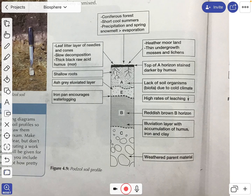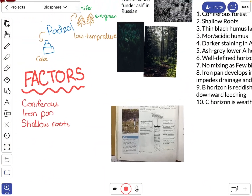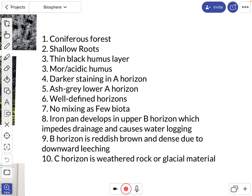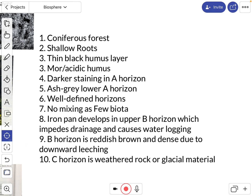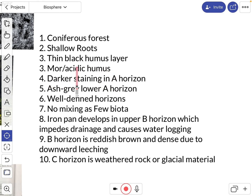Here are the 10 key things you need to mention for a podzol. One: coniferous forest, evergreen trees. Two: shallow roots, which means nutrients stay in the A horizon and don't go as deep. Three: a thin, black, more acidic humus layer — it doesn't decay as much as the humus in a brown earth soil. Four: darker staining in the A horizon from this rich humus layer.